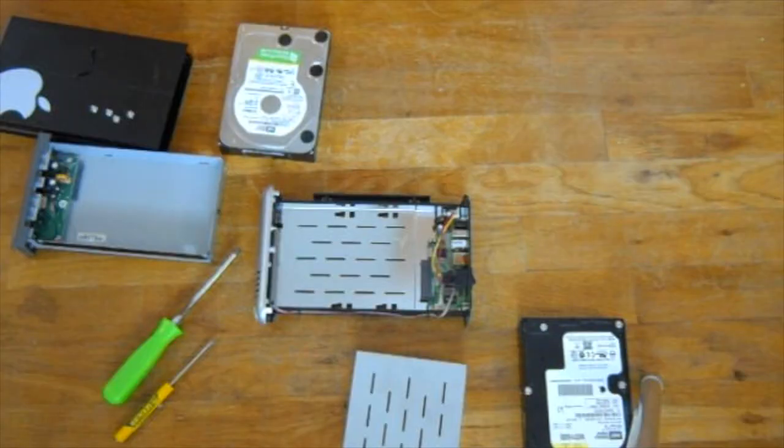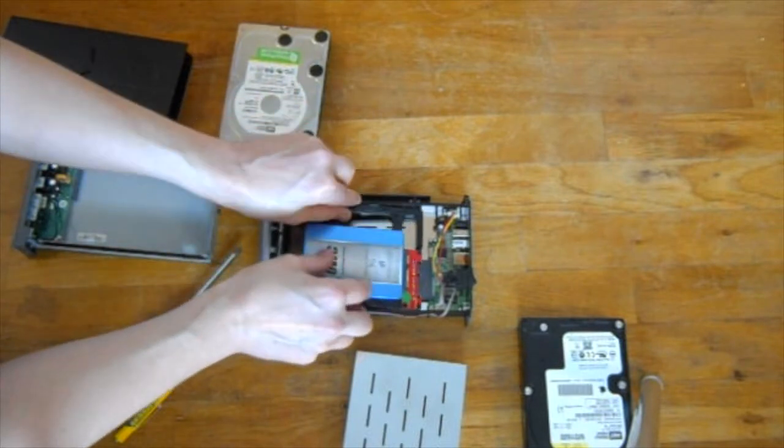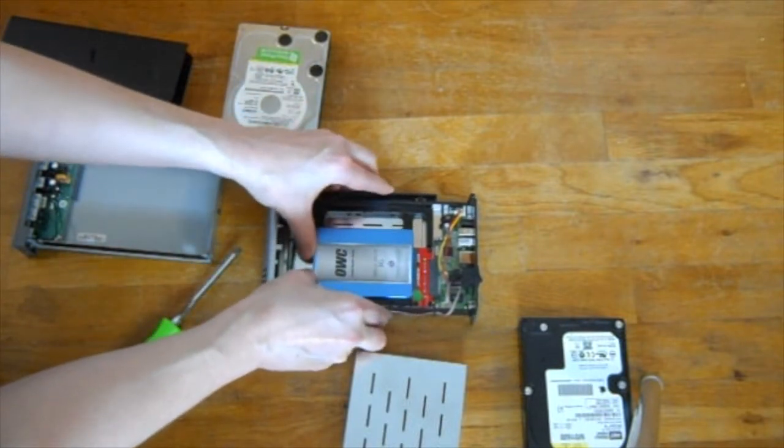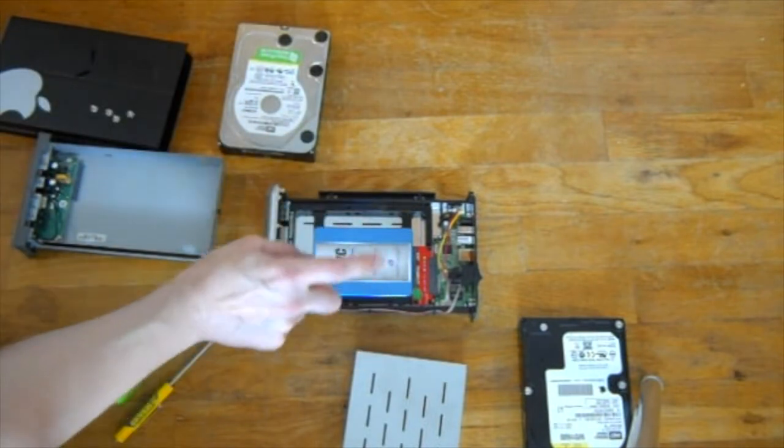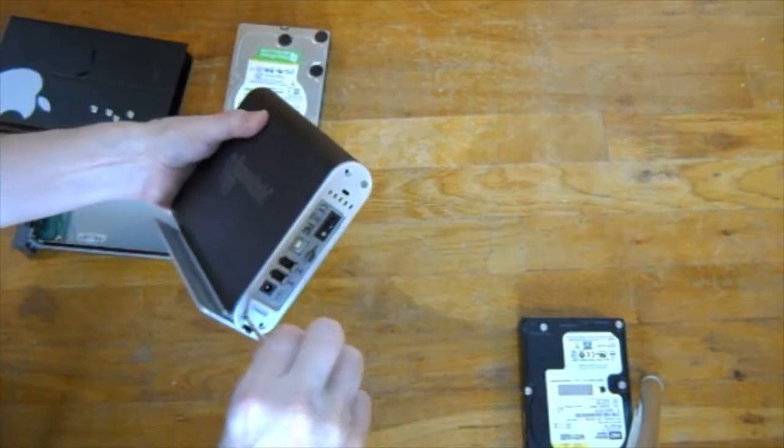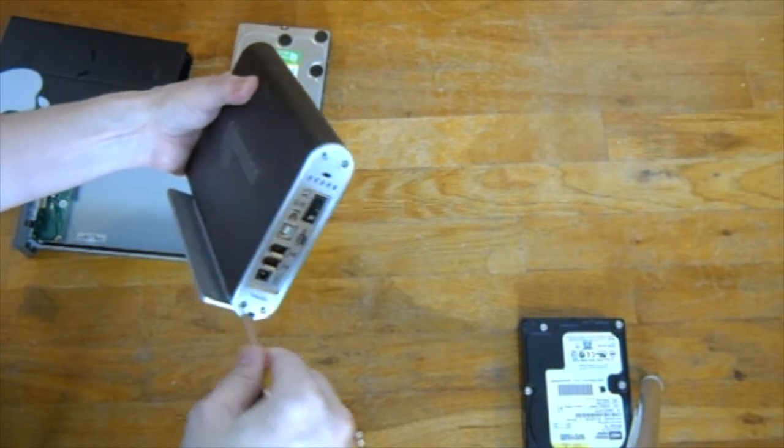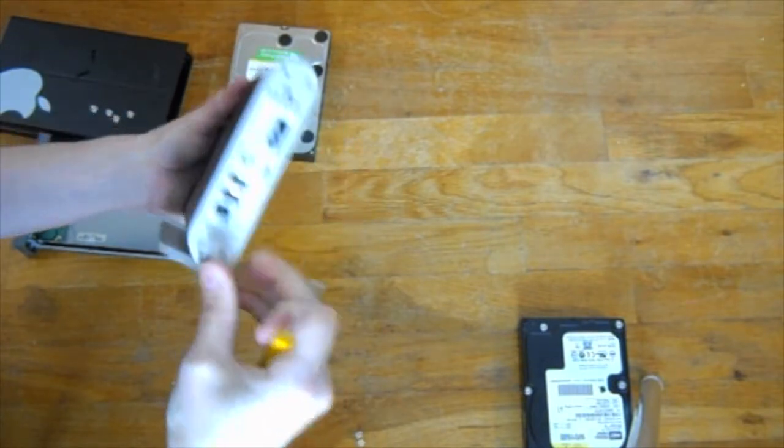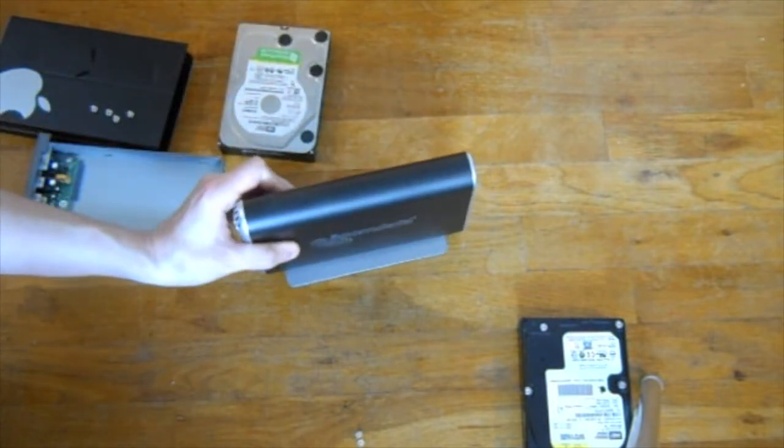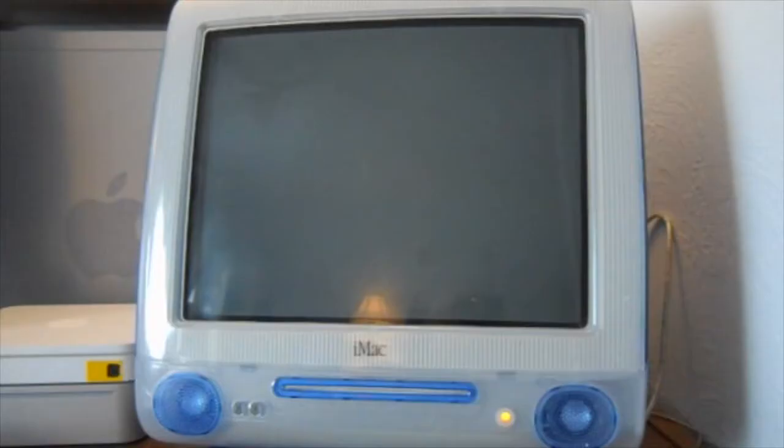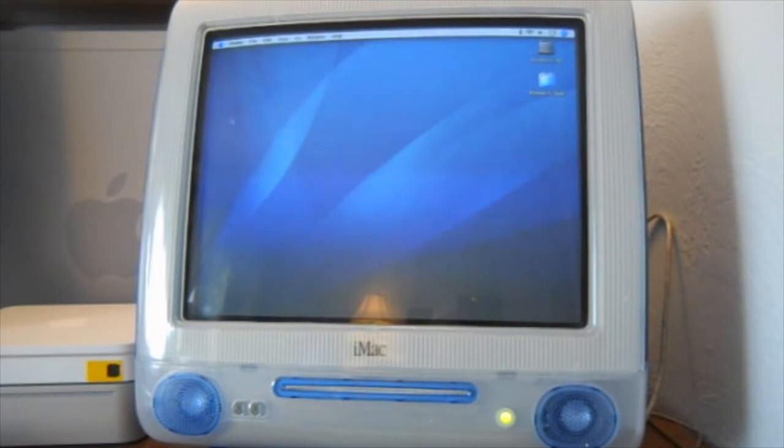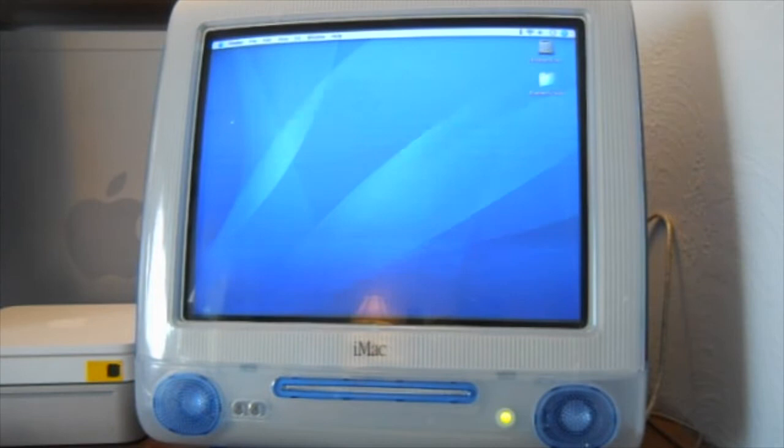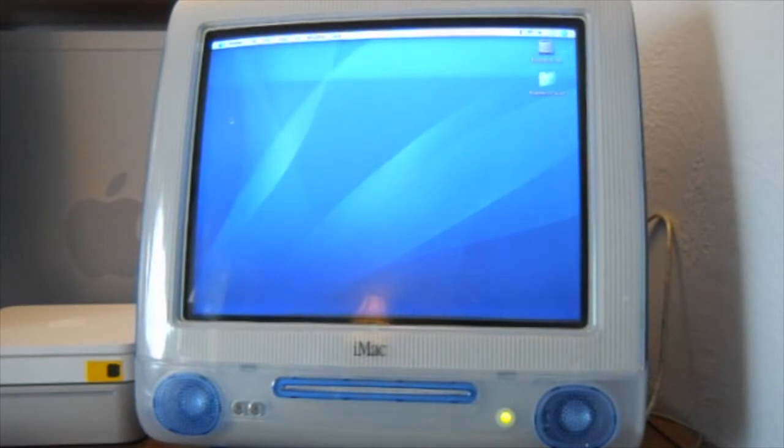But before I put the SSD into the G3, what I have to do is carbon copy clone the contents of the G3 onto this thing. And of course, the reason why I'm putting the SSD into the Firewire external drive is because the G3 only has USB 1.1. All right, just listen to this. Silence. Ugh. Do you hear that grinding? It's just terrible. That is what I'm going to be getting rid of with this little rearrangement.